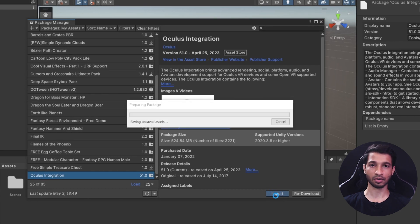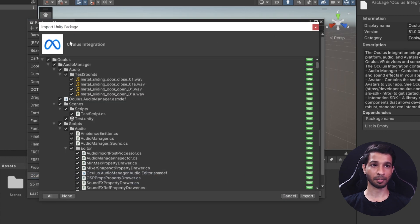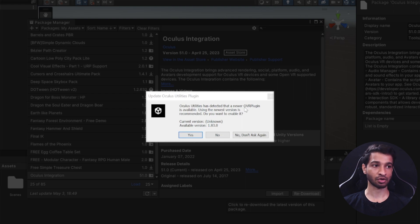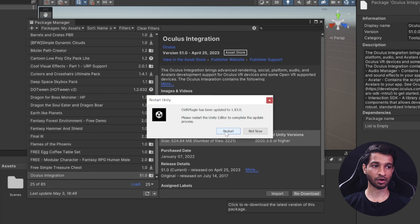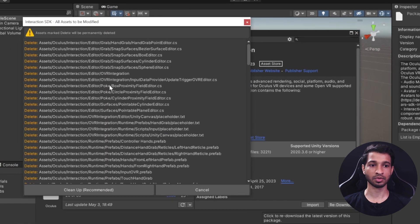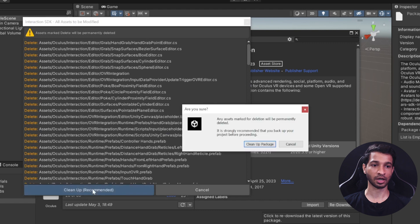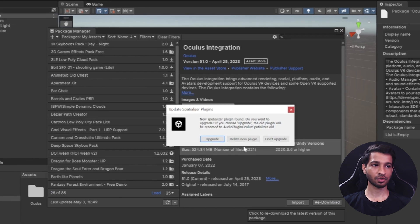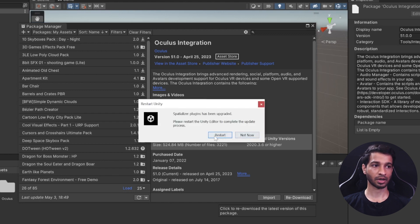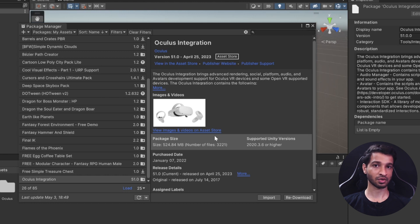Click on Import. If you haven't done this before, you'll first need to download it and then get the option to import. This opens a new window called Import Unity Package with the Oculus Integration — click Import once again. While importing, you'll receive a prompt asking if you want to upgrade to the latest version of OVR Plugin, so click Yes, then Restart. It's recommended to clean up assets, so click Cleanup and then Cleanup Packages. You'll receive one more prompt to upgrade a detected plugin — click Upgrade and Restart.